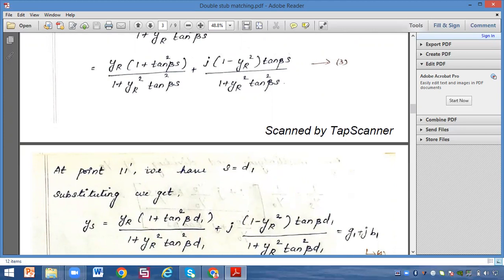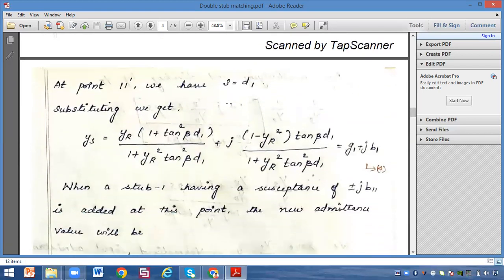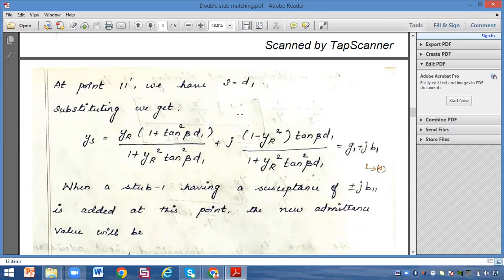At point 1 and 1-dash the distance s equals d1. Substituting d1 for s, ys becomes (yr·(1 plus tan²(βd1))) divided by (1 plus yr²·tan²(βd1)), plus j·((1 minus yr²)·tan(βd1)) divided by (1 plus yr²·tan²(βd1)). This is in the form of g plus j·b, where the first term is the conductance g and the second term is the susceptance b.